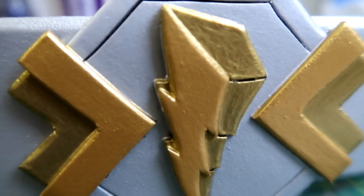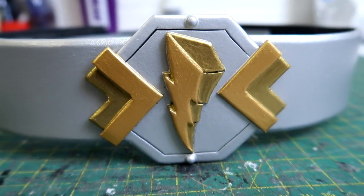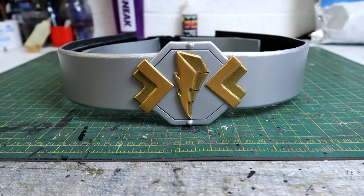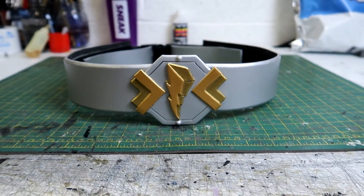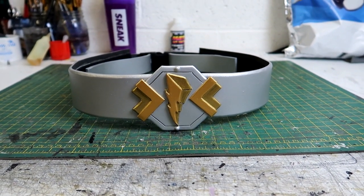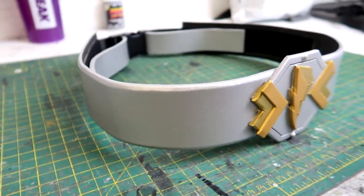And here it is, the finished belt for the cosmic fury green ranger. I mean the armor is the same for all of the rangers from cosmic fury but green ranger is the one that I'm going to be cosplaying.